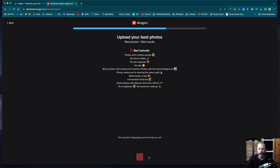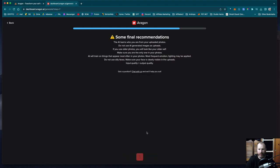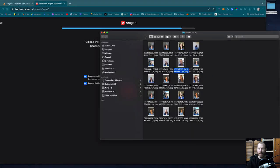I'm going to go, okay, I understand. Then it just gives you some ideas of what are bad uploads. You can read through the list there. I'm going to continue. And then it's got some final recommendations. I'm going to click, okay, I understand the above.